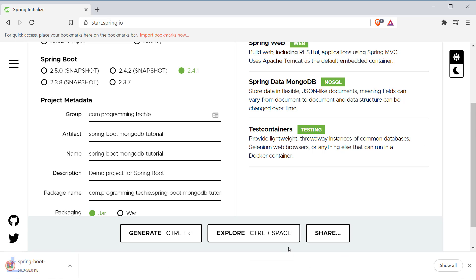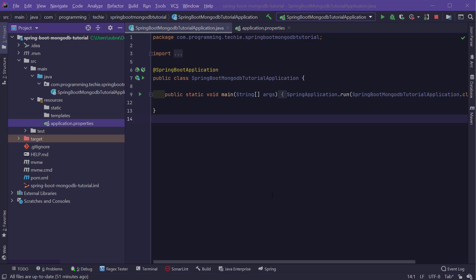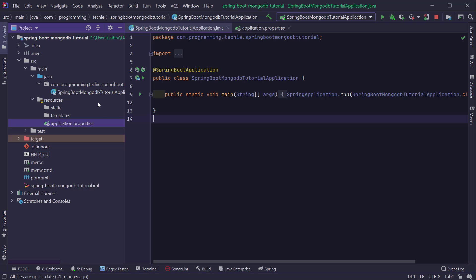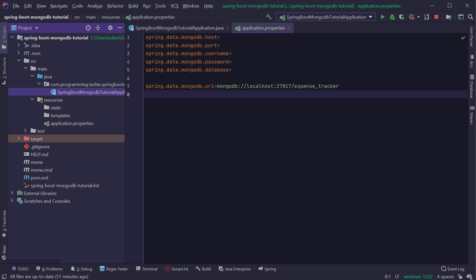Once this is done, click on Generate and the source code will be downloaded to your machine. Now let's open this project inside your favorite IDE. I am going to use IntelliJ, and this is a simple Maven project which contains a Spring Boot application class. The first thing we are going to do is define MongoDB properties inside the application.properties file. Here you will add the hostname, port, and database name so that Spring Boot can connect to the MongoDB database.